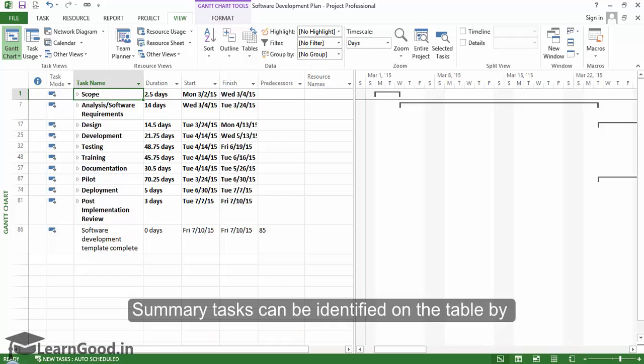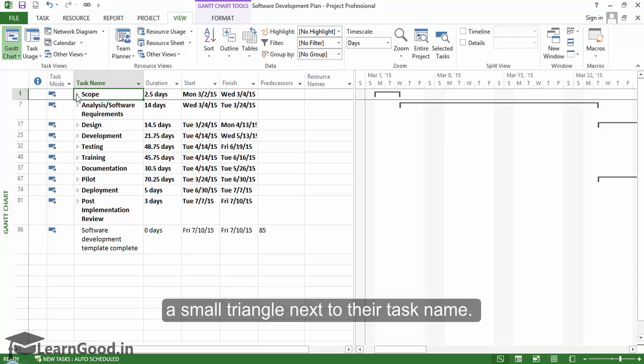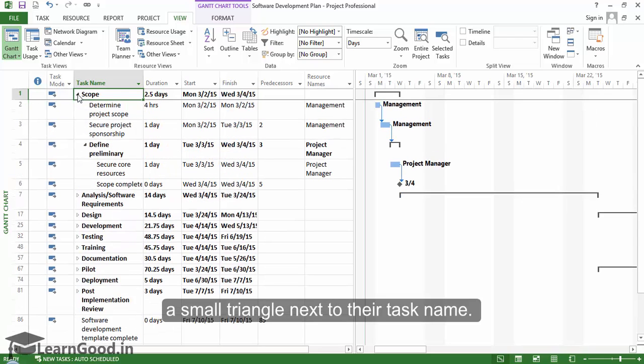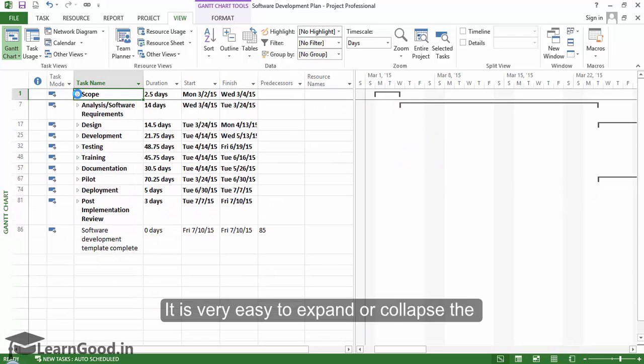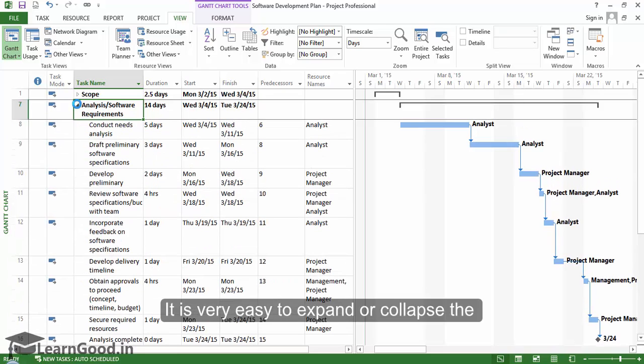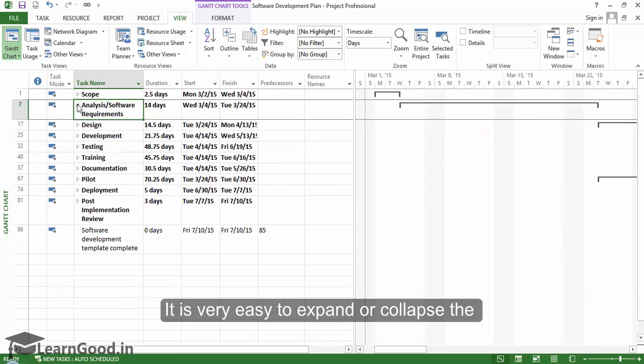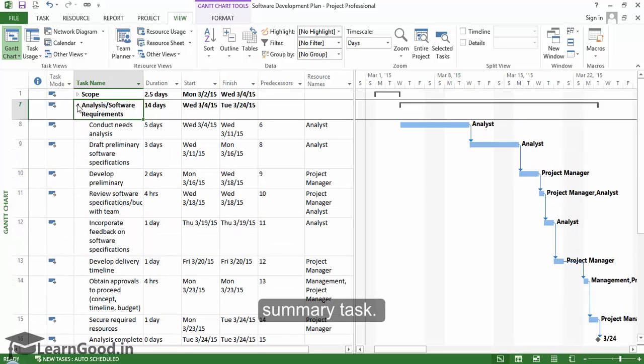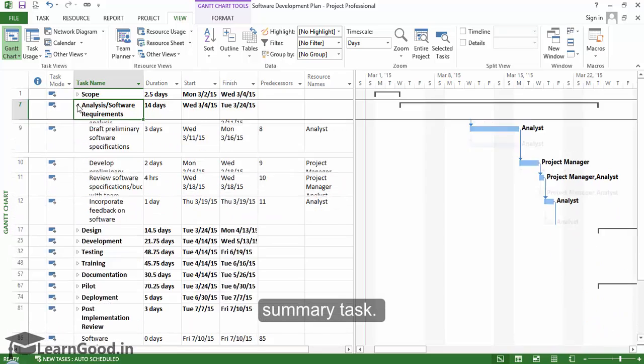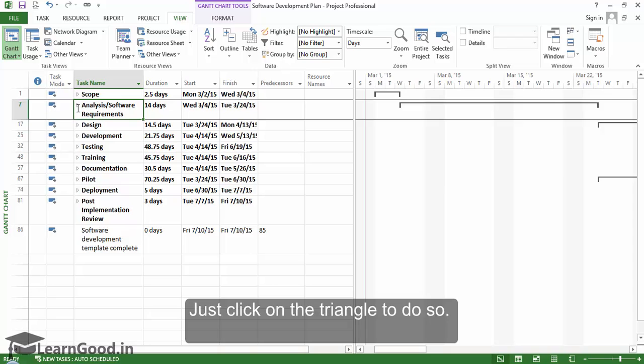Summary tasks can be identified on the table by a small triangle next to their task name. It is very easy to expand or collapse the summary task. Just click on the triangle to do so.